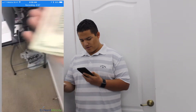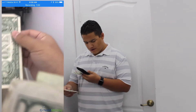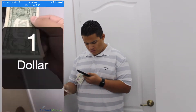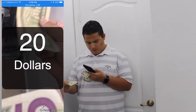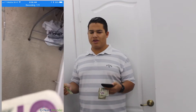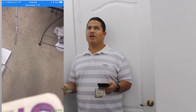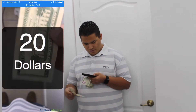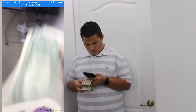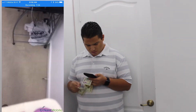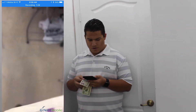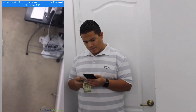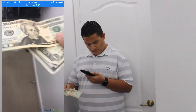Five dollars... one dollar... twenty dollars. I'm flipping them in all orientations so you can tell the orientation of the dollar bill doesn't matter — it detects it. Twenty dollars... one dollar... five dollars. Now if you put multiple dollar bills at once, it still reads them.